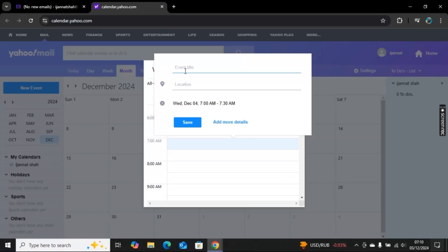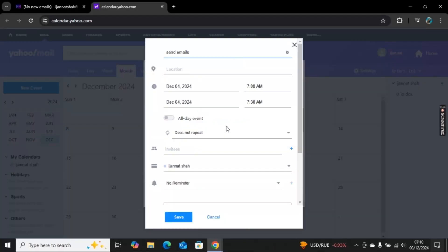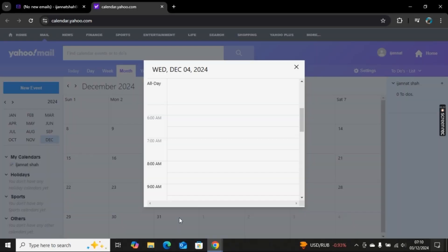I will add an event title which can be 'Send Email'. You can add a location if you want, and if you want to add more details, you can add it from here. Click on Save.